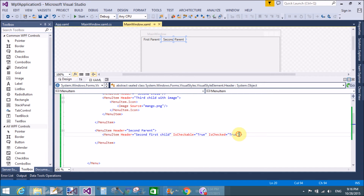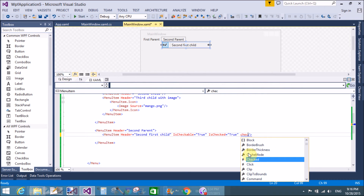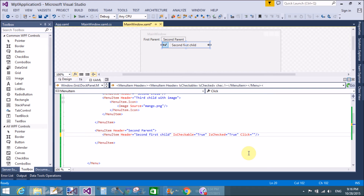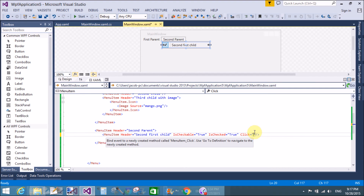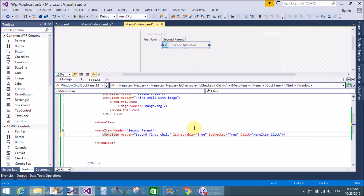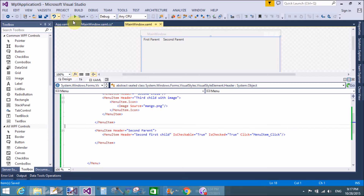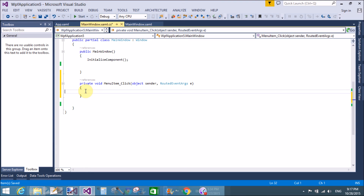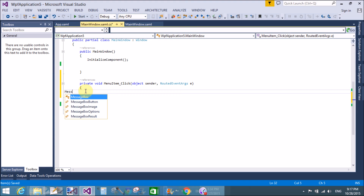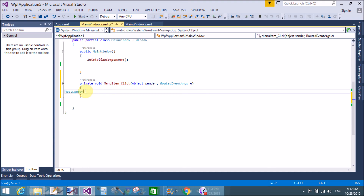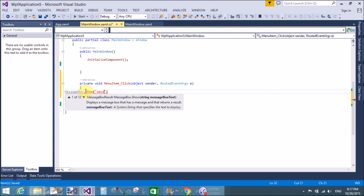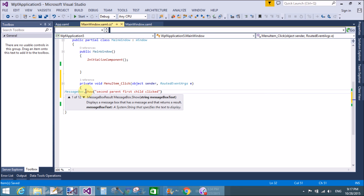We also add a click event. When we click on the item, a MessageBox appears with the text 'Second Parent First Child Click'. I'll save this now.